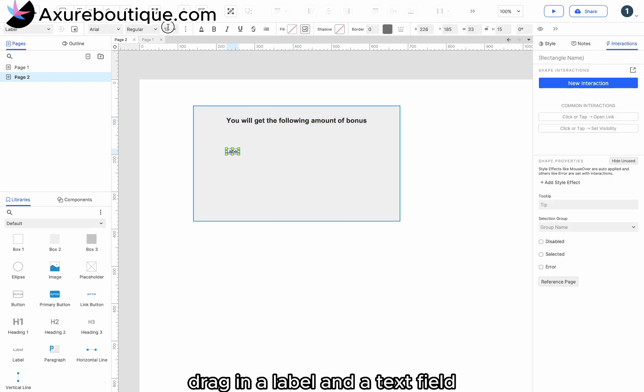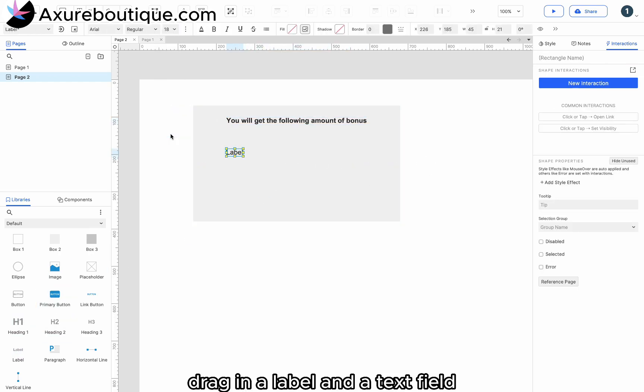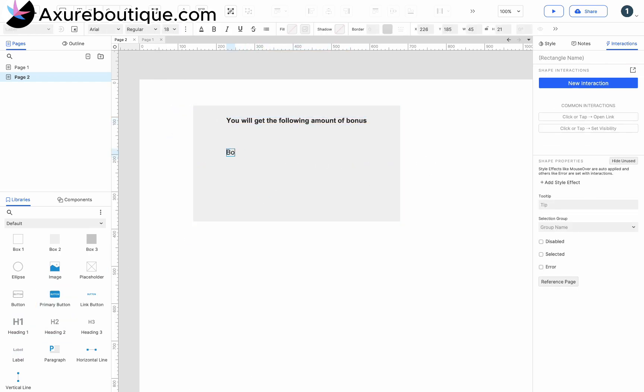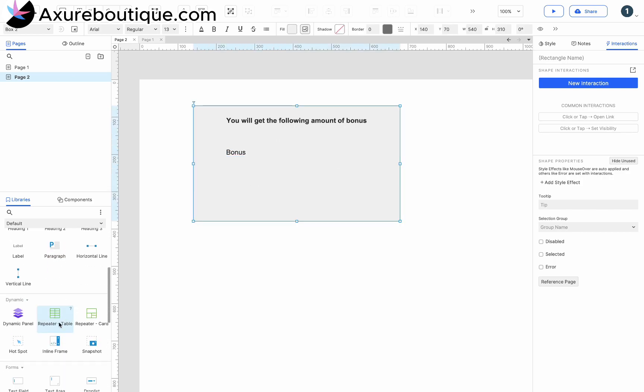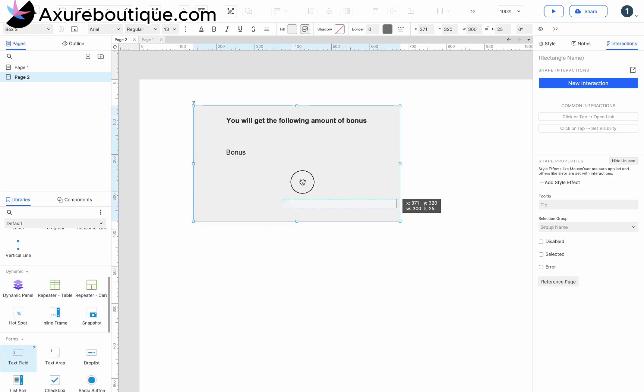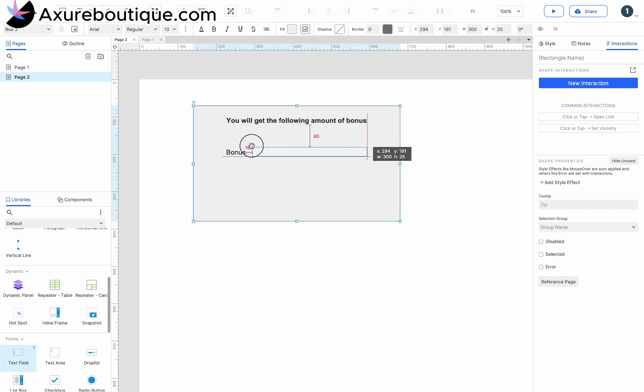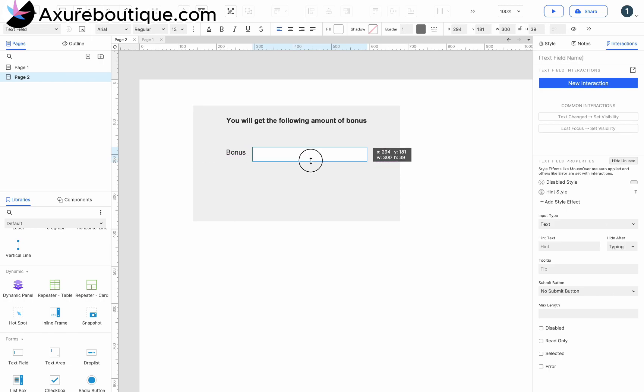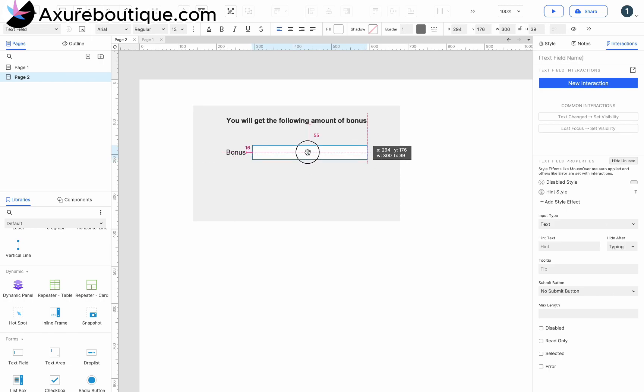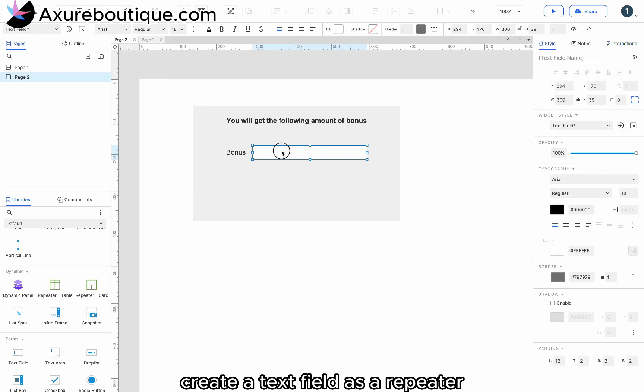Drag in a label and a text field. Create a text field as a repeater.